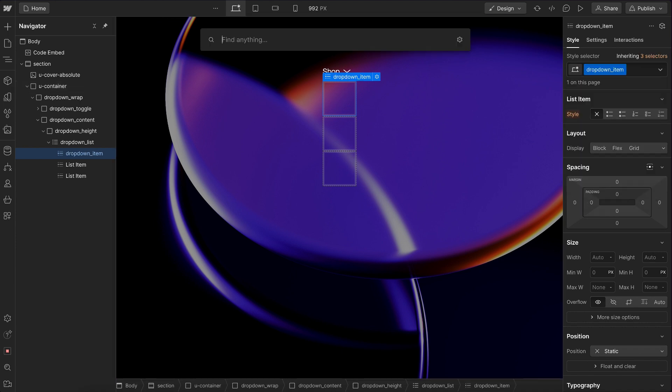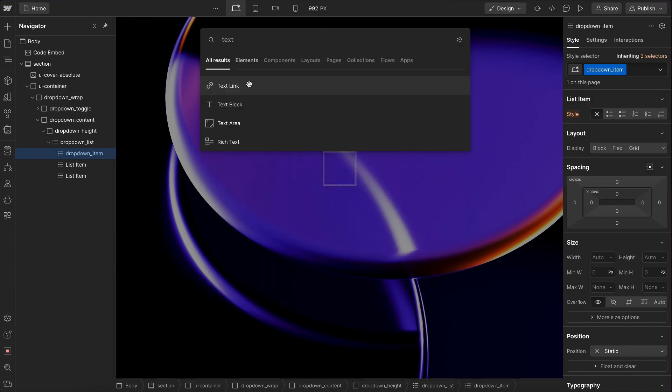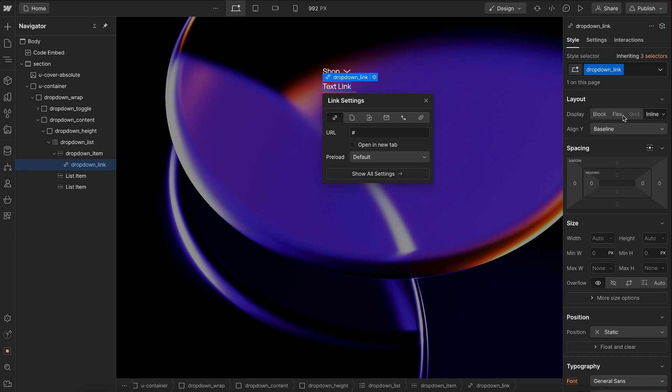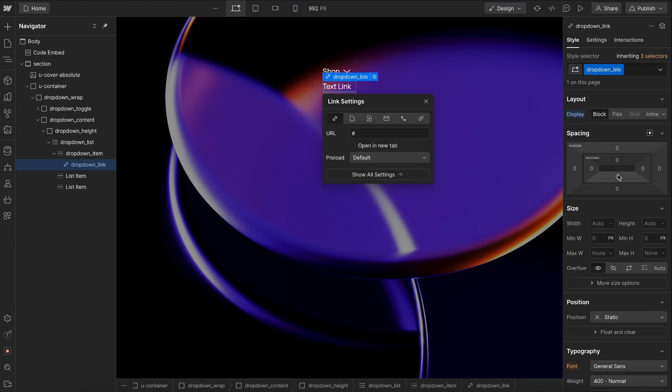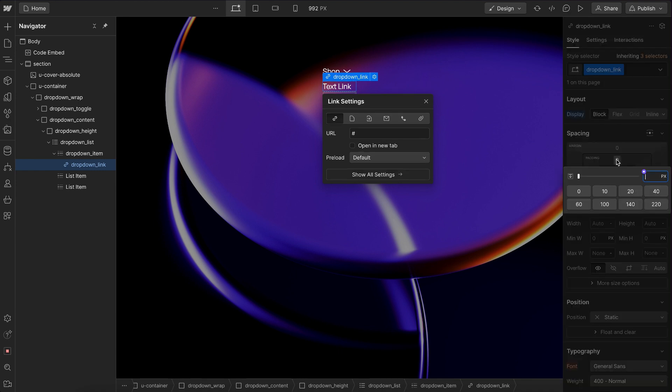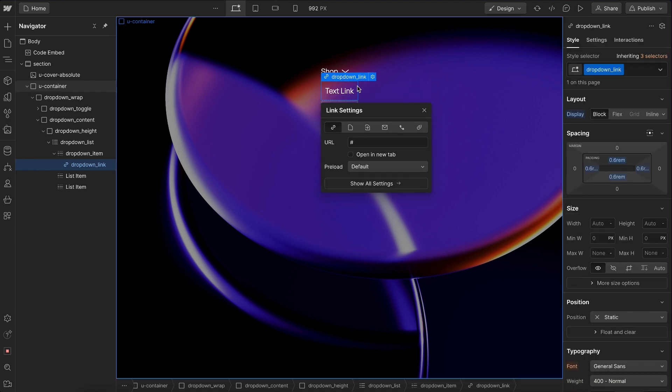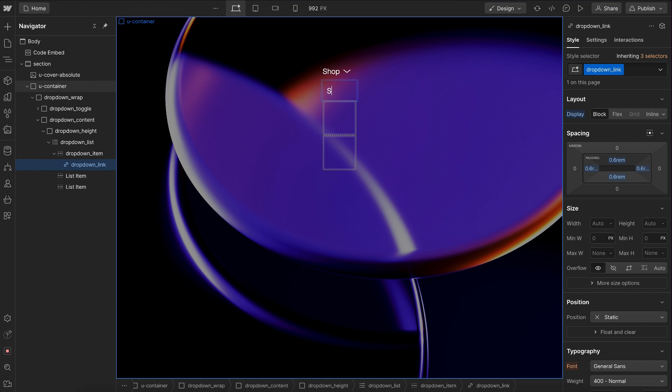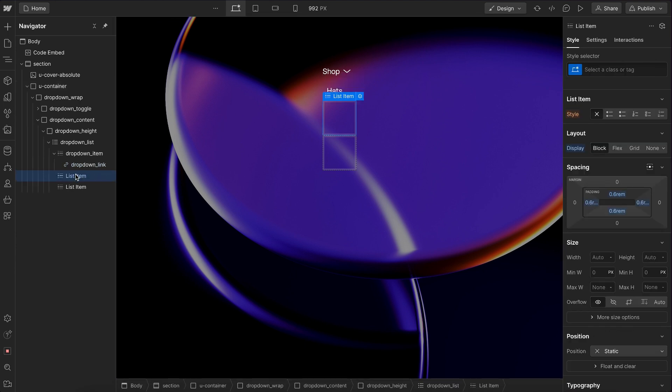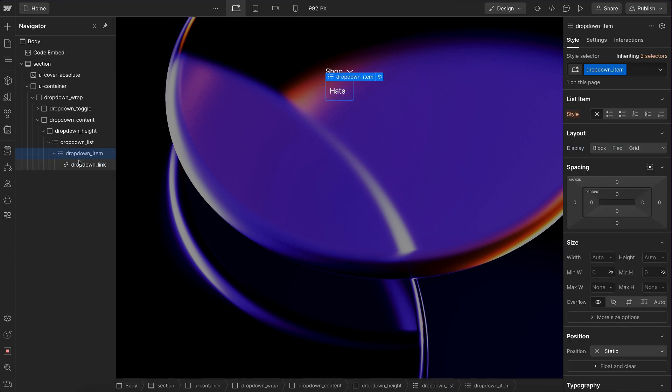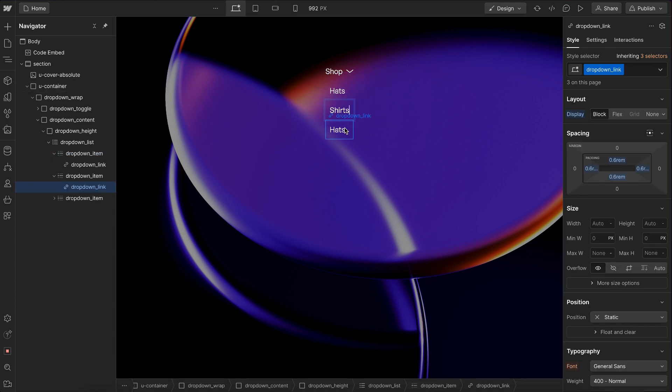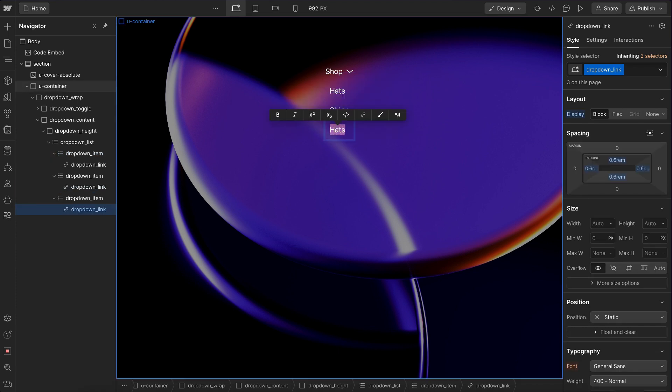give it a class of dropdown item. And then we'll add a text link in that with the class of dropdown link. We'll set that to block. That way we can give it some padding on all sides. We'll change this link to say something like hats. And let's go ahead and delete these other two items so we can duplicate the first one. And we'll change out the text. We'll say shirts and shoes.